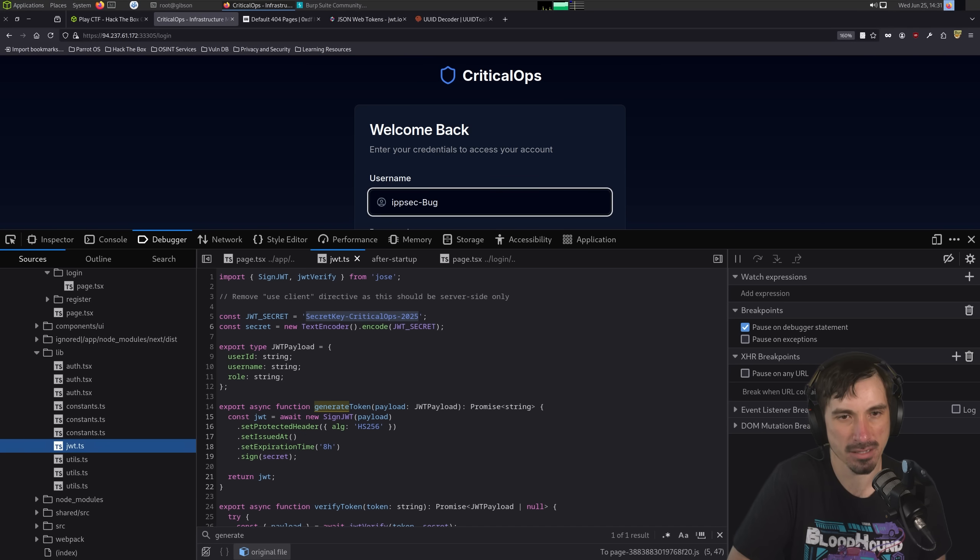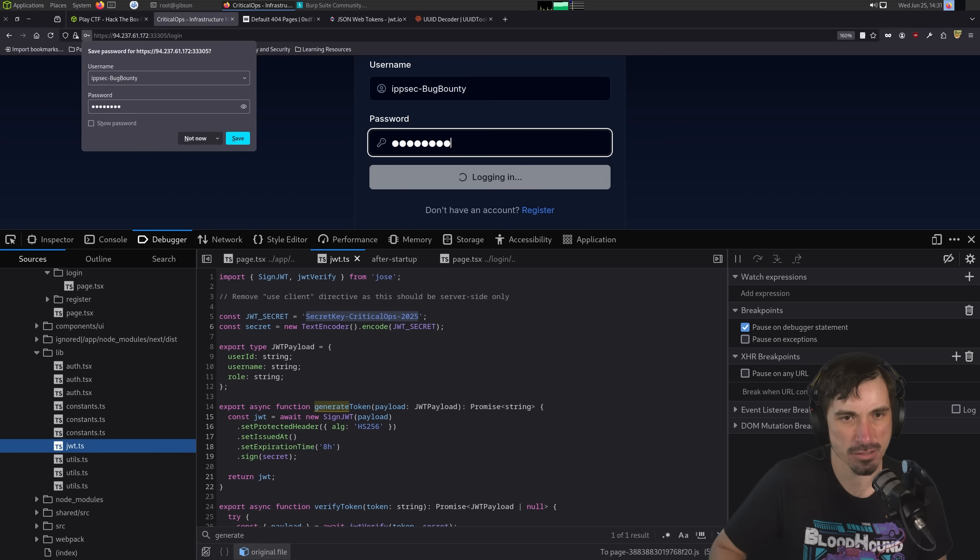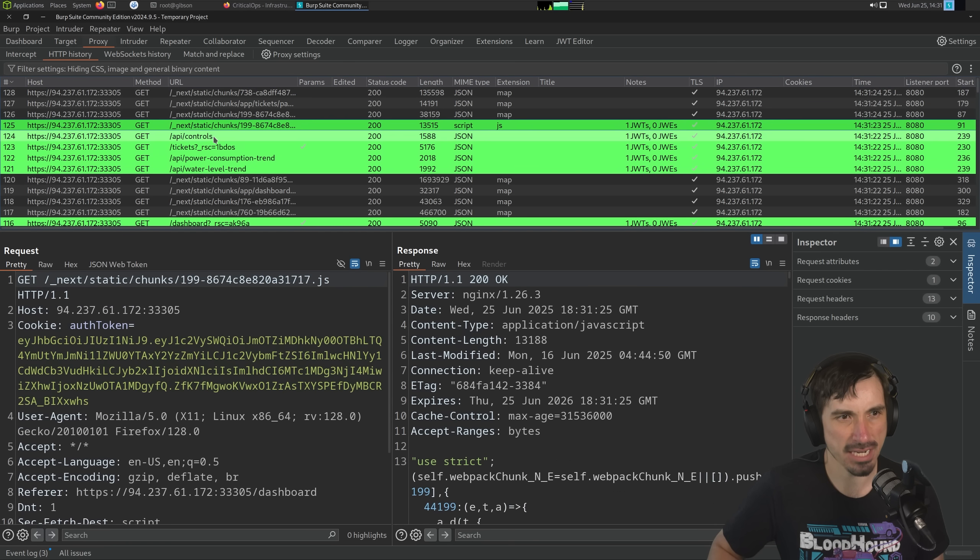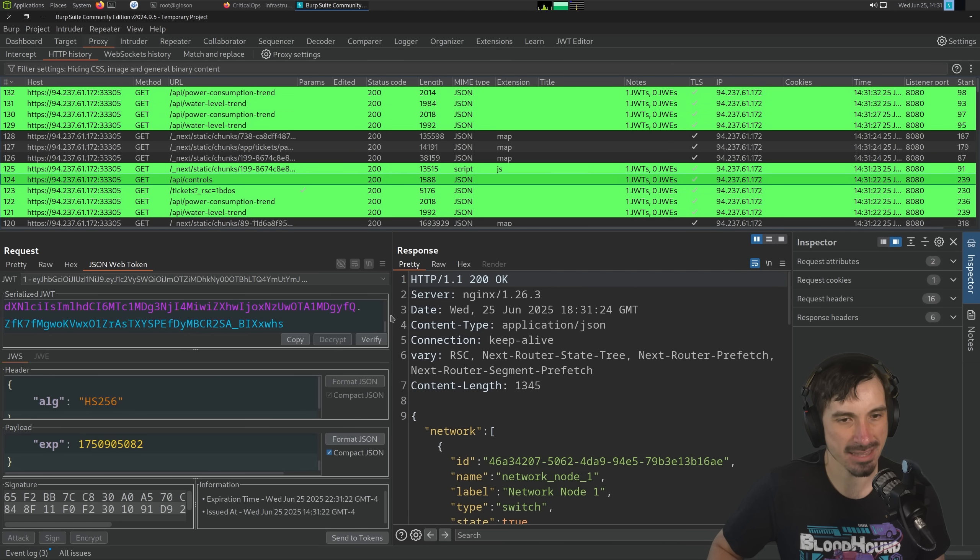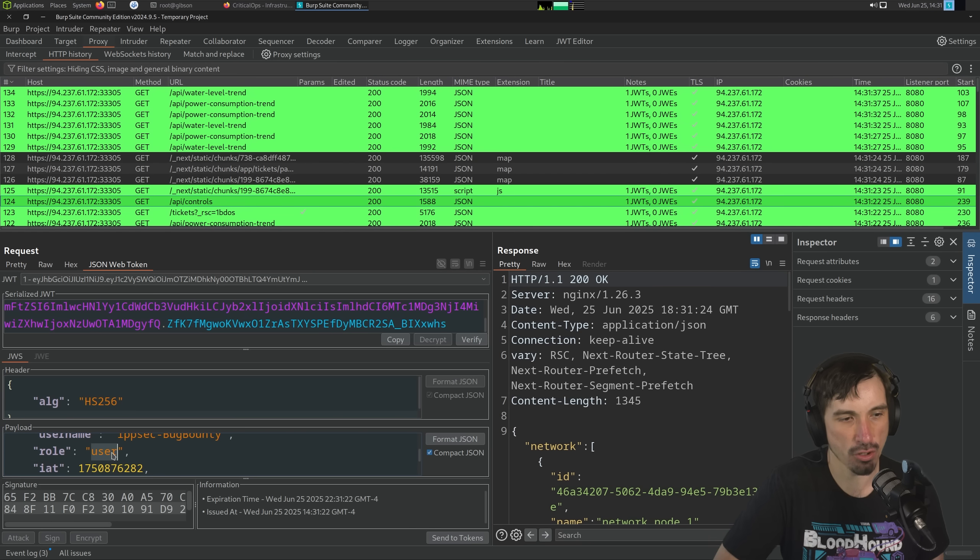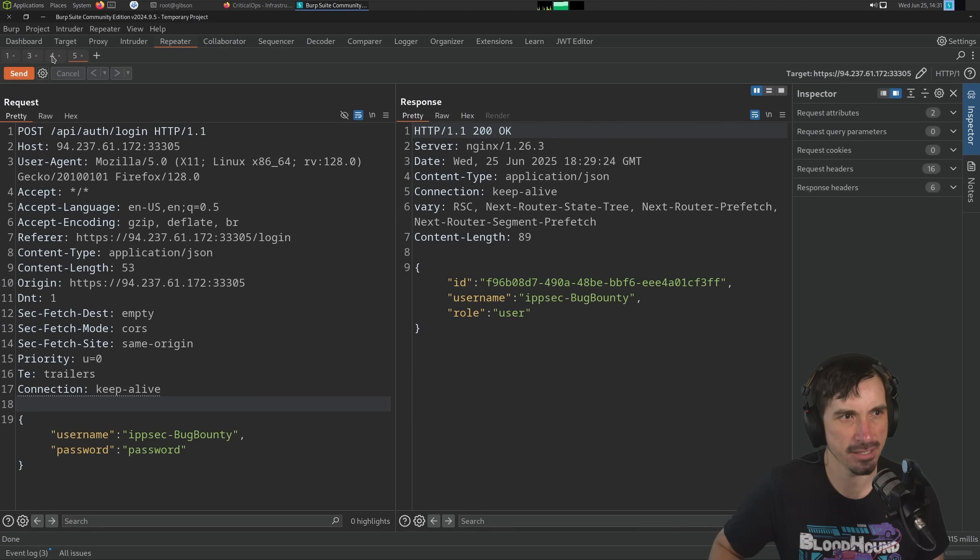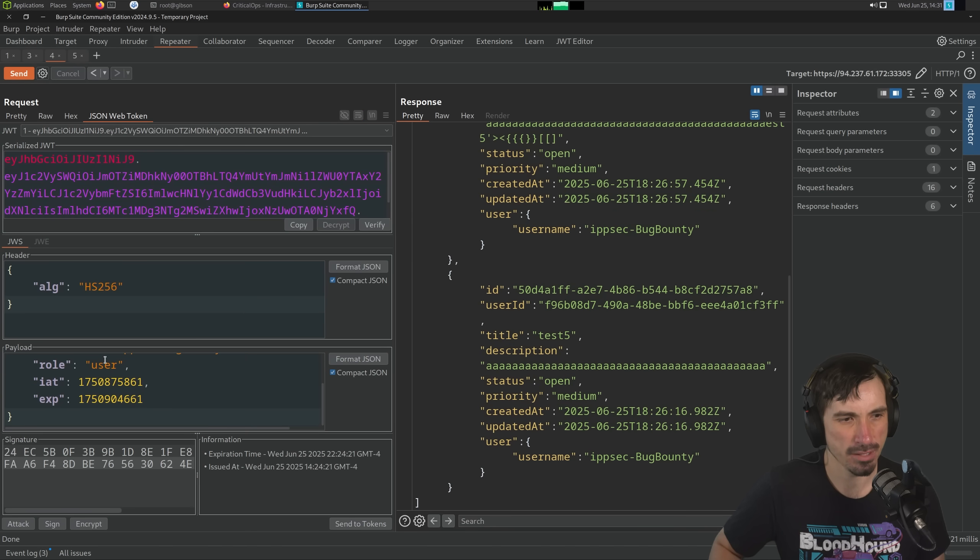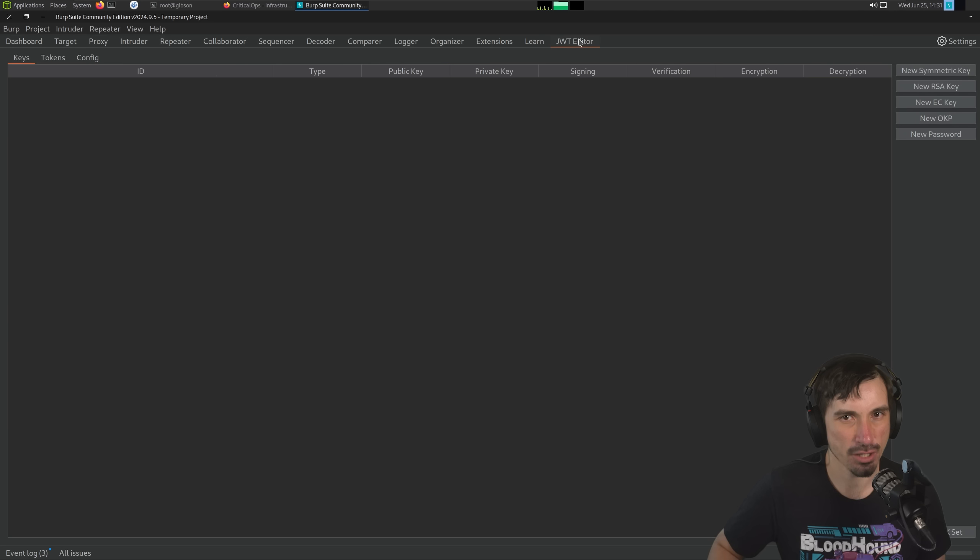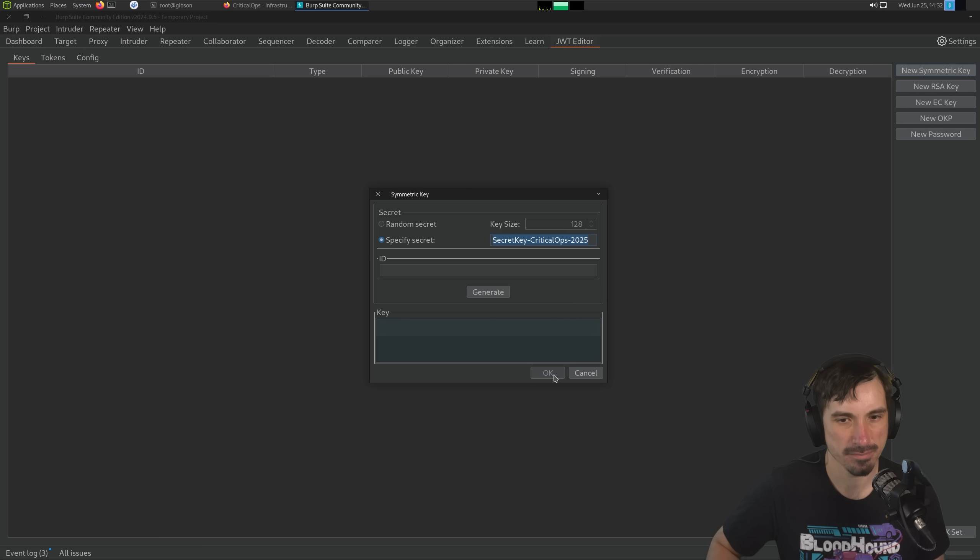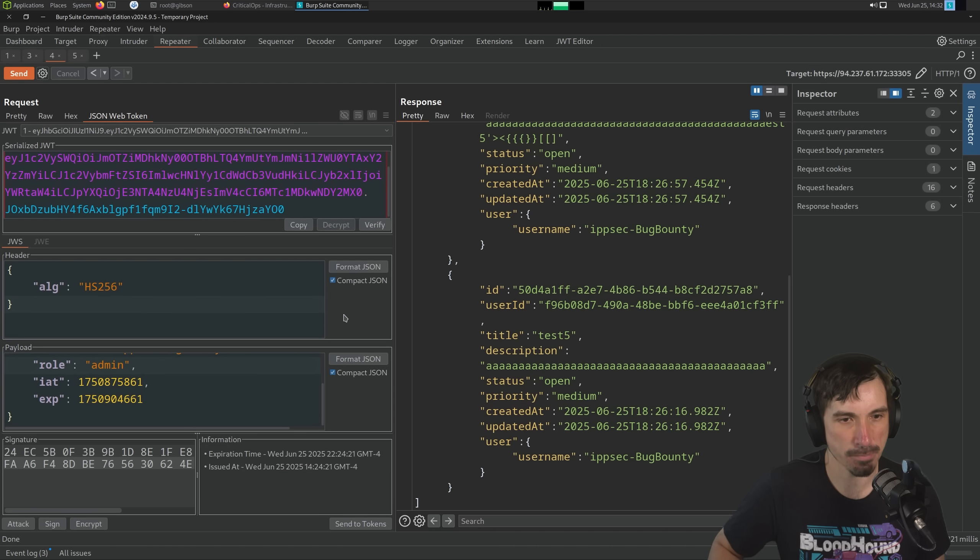So let's go back to here. I'm going to go back to the ticket endpoint. We can go to repeater, change the role to admin, and then sign it. And we have no signing keys have been added to the keys tab. I'm going to go to JWT editor, new symmetric key. I'm going to specify the secret. I'm going to put the secret from that source code. We can generate any ID we want. And now we have a private key that we can use for signing and go to repeater. Let's click sign. Don't modify the header. That's fine. So now our JWT says we're an admin.